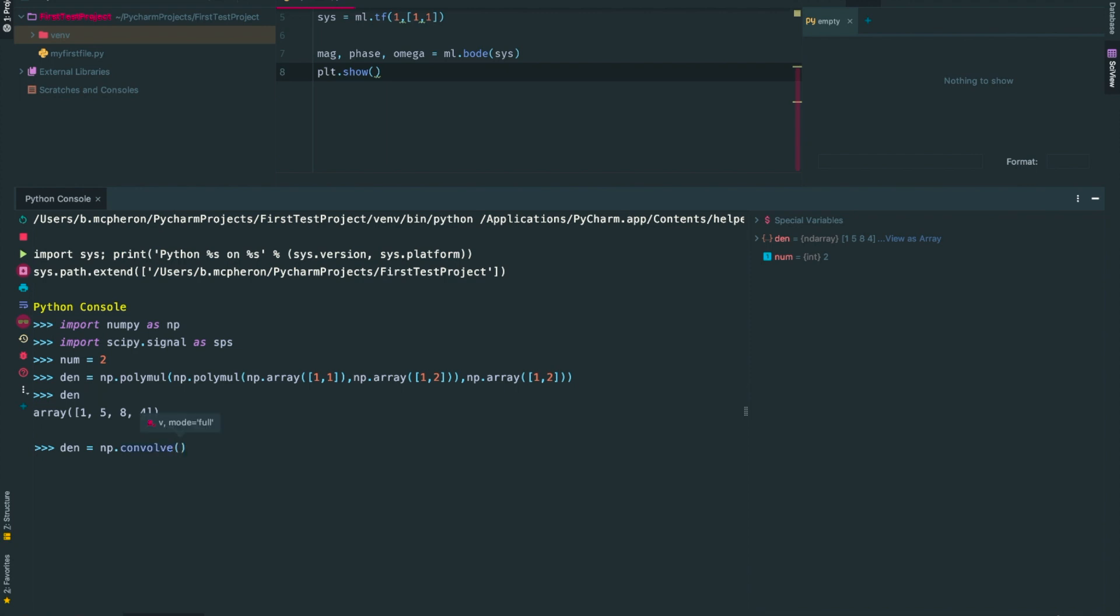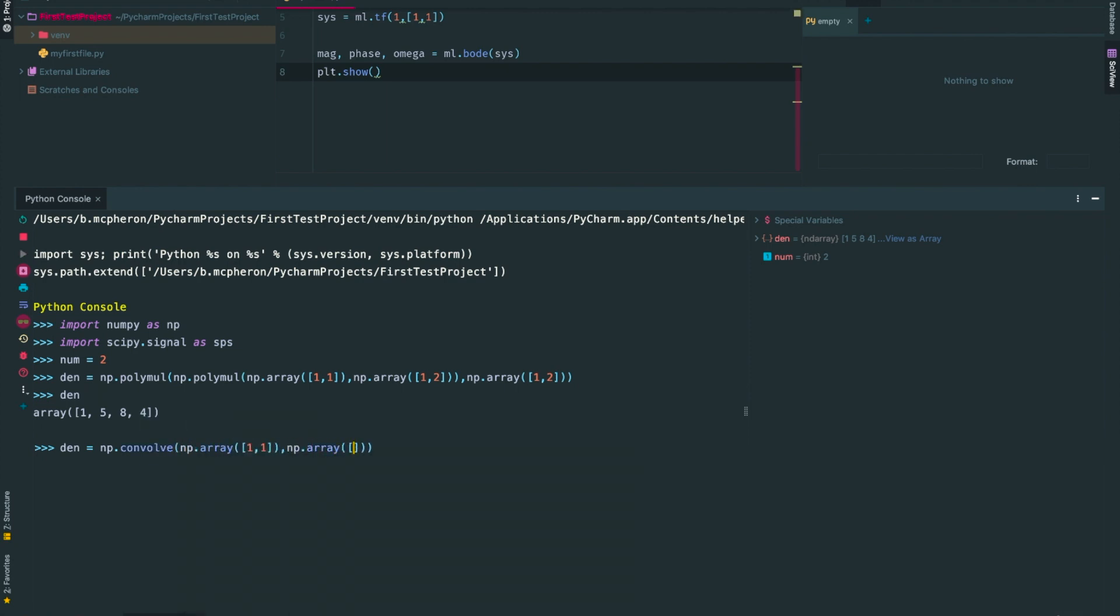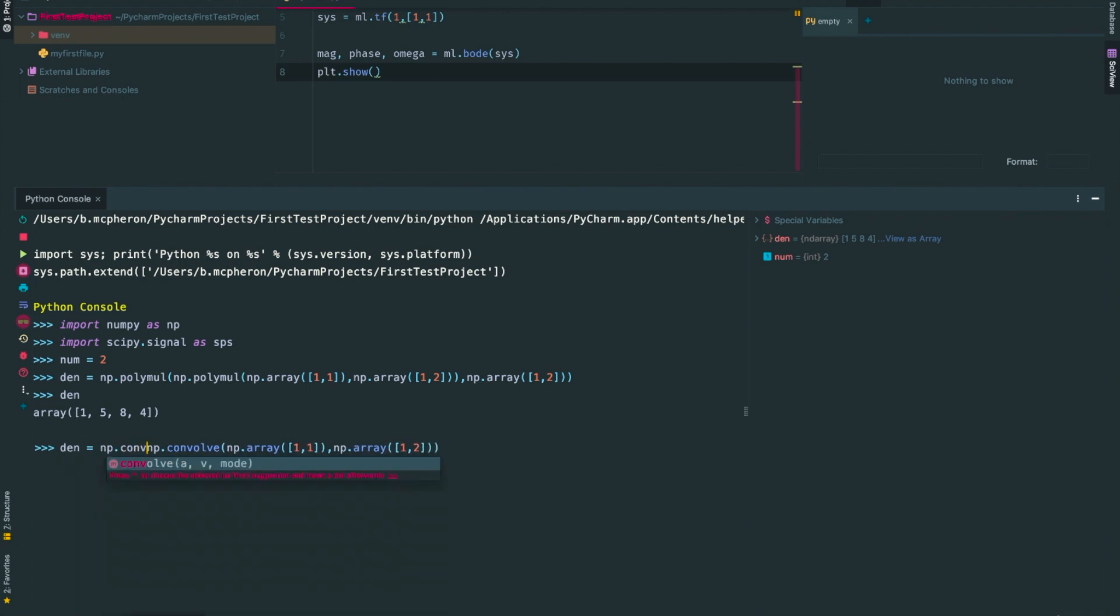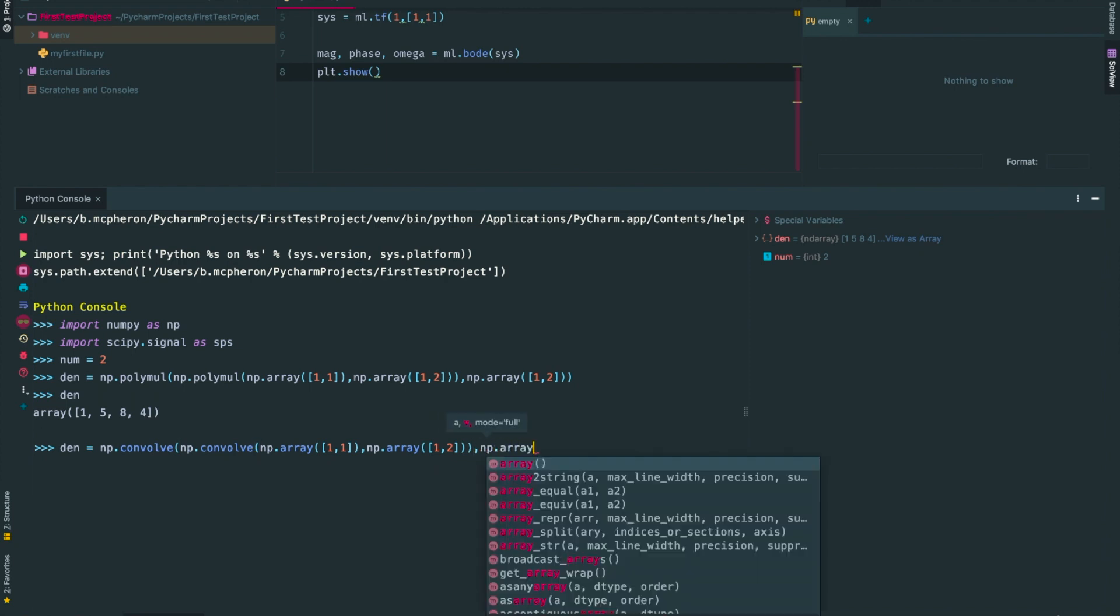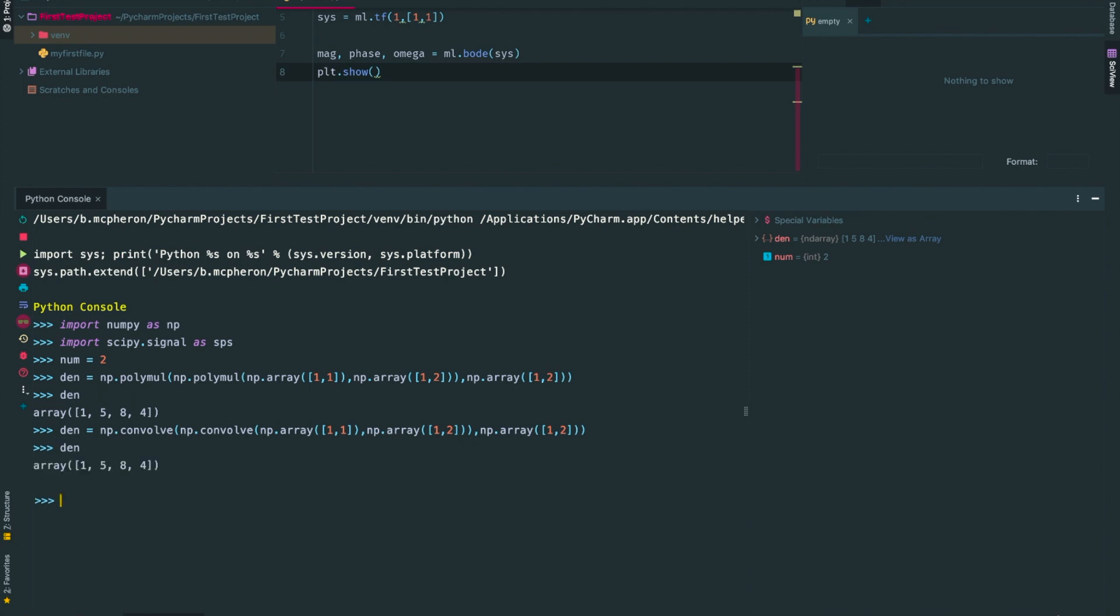I would like to verify that the command np.convolve will also do the same thing. I'll show you that in this video as well. The command convolve also expects only two input arrays, so we will again have to nest the commands together. Once I've done that, you can see that we again get [1, 5, 8, 4].